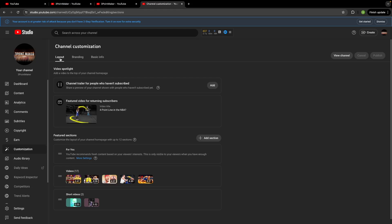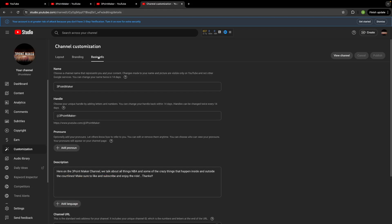And then what you're going to want to do is see layout, branding, and basic info. You just want to go to your basic info and then you got your name here. So it has here you can only change your name twice in 14 days.